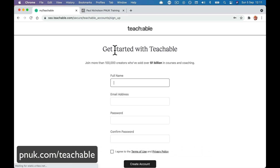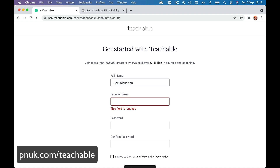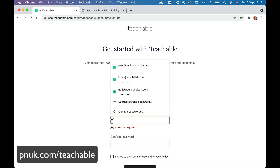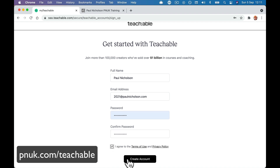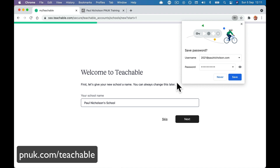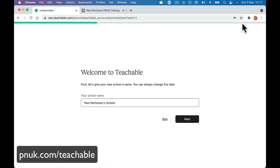Start for free. Here we go. Full name — Paul Nicholson. We are going to use 2021 at paulnicholson.com. Don't message me at that email. So: name, email address, create an account, name your school — whatever you want it to be called when you sign up. Paul Nicholson's training school.